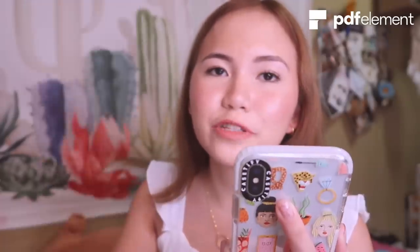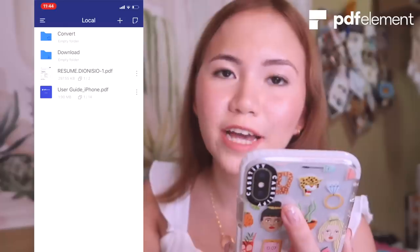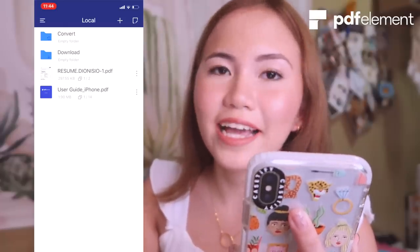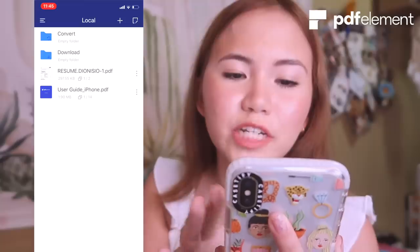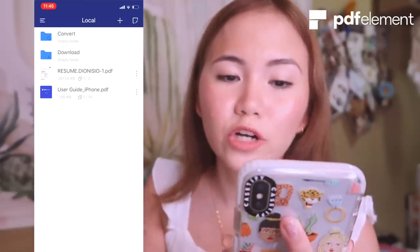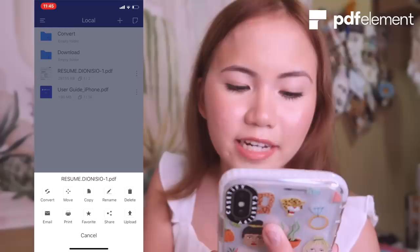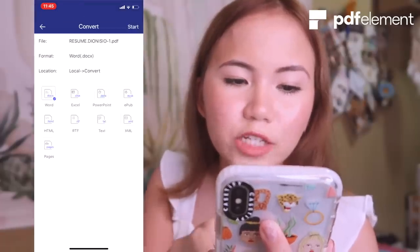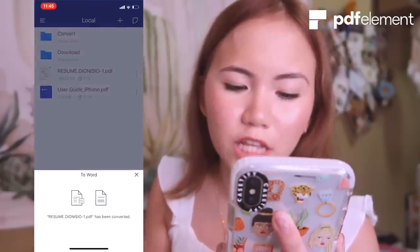Another top feature of this app is you can actually convert your PDF file into Word, Excel, etc. So for example, if I wanna convert my resume into a Word document, I'll just simply click it here, then click convert, choose Word, and then start converting.